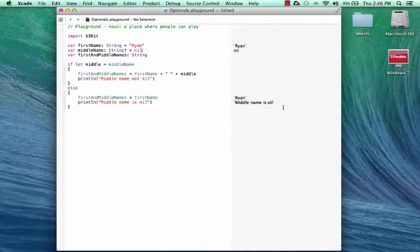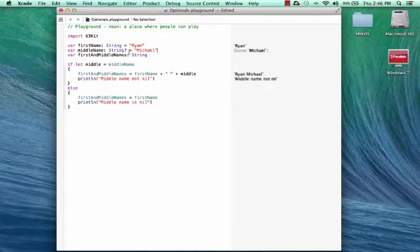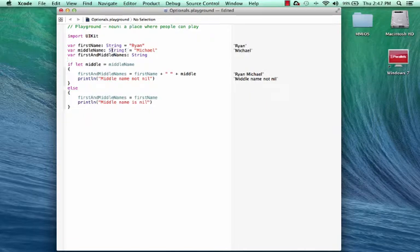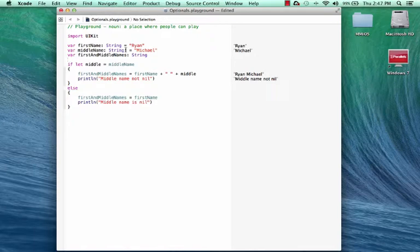Now there's one other way that you can unwrap an optional value. And that's using implicitly unwrapped optionals. And so that looks something like this. I'm going to put Michael back, and I'm going to say exclamation mark afterwards. So because we're using implicitly unwrapped optionals, this value is implicitly unwrapped for us when it's declared. Now obviously, if you're not 100% sure that this variable will always have a value, you need to use a question mark instead. But if you're absolutely sure that it does, then using the implicitly unwrapped optional is fine.